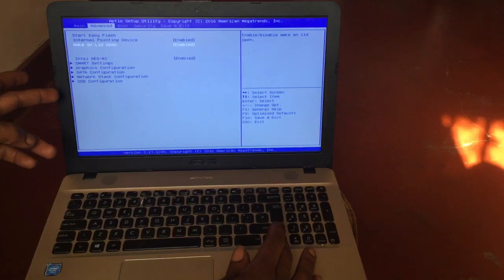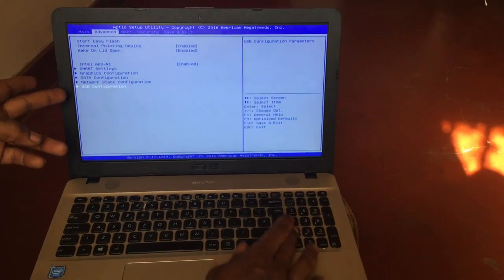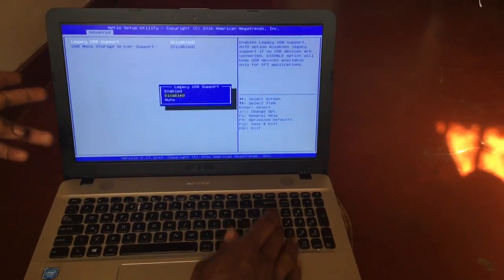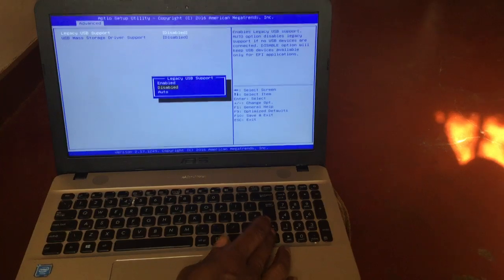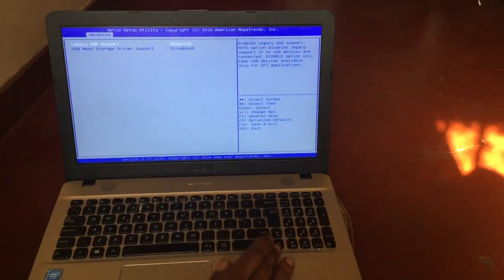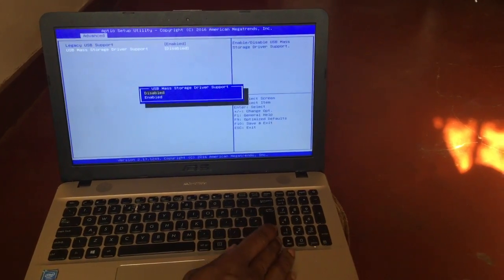So we're going to go ahead and enable this USB configuration, which is disabled right now. Here, so I'm going to enable this option and also enable this.